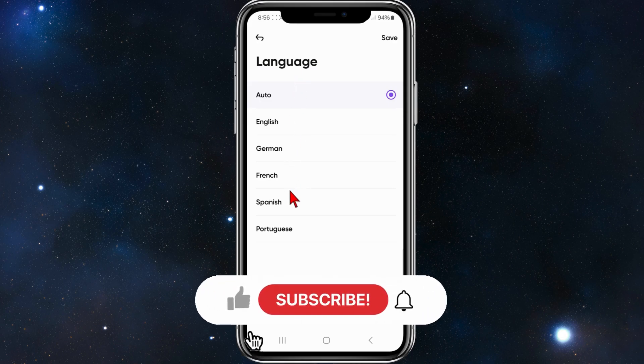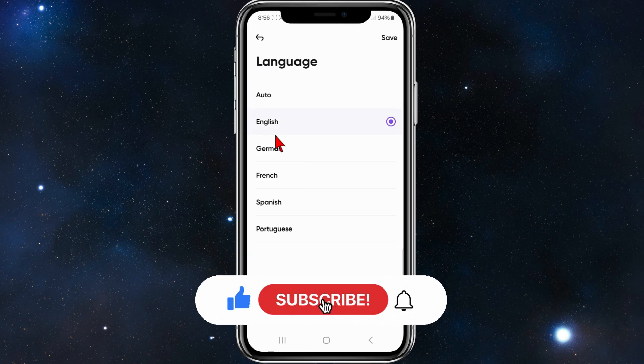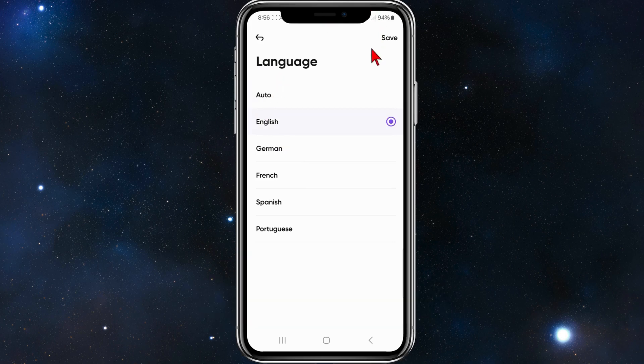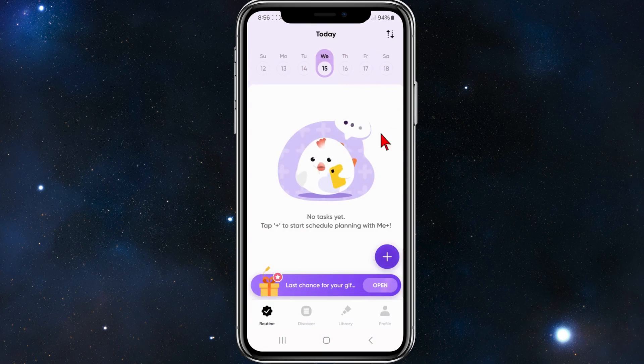English, German, French, etc. For this demonstration, I'm going to click English, and then you want to go ahead and click Save in the top right hand corner. Now your language has been changed inside your Me Plus app on your mobile device.